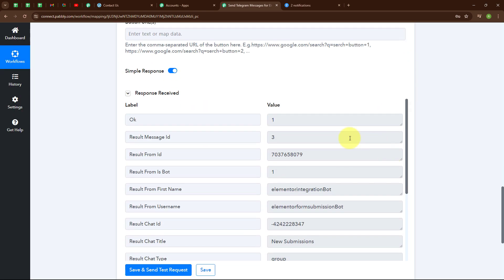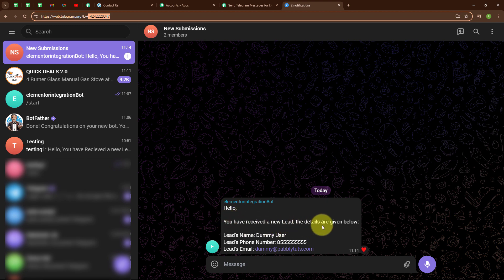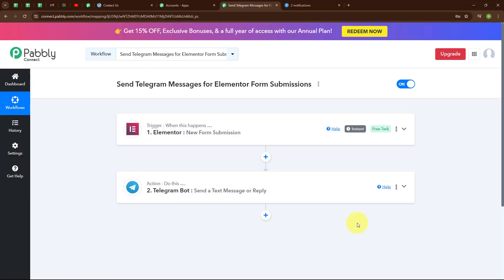We have received a successful response. Let's go check our Telegram group. We have received a message from the bot which says: 'Hello, you have received a new lead. The details are given below — lead's name as Dummy User, lead's phone number, and lead's email as dummy@pabbly.com.' With this we have successfully set up our automation.